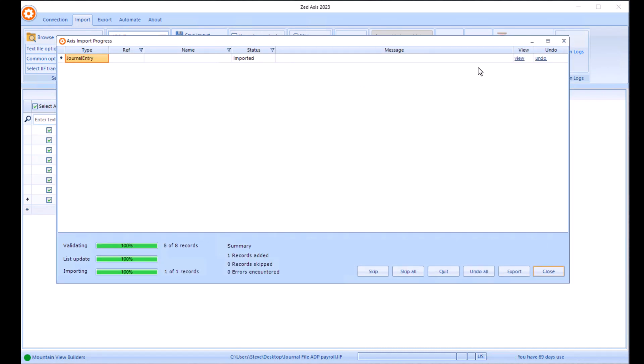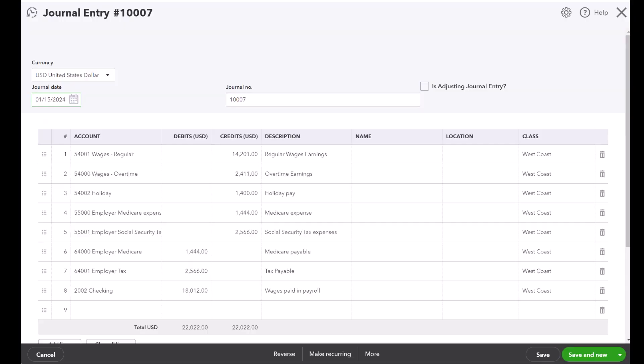Once it's imported, you'll get a status showing in this box here. And if we click on view, it will open up the journal that we've just imported. So there is the payroll journal for ADP that we've just imported.